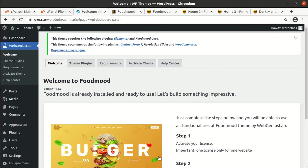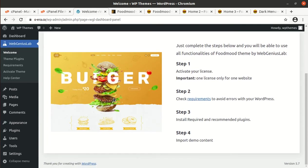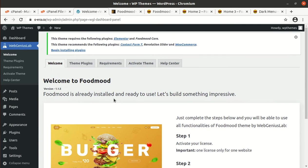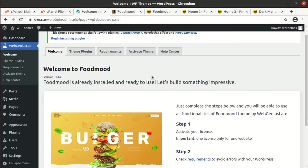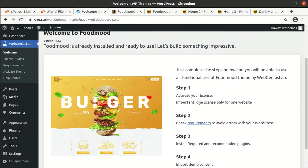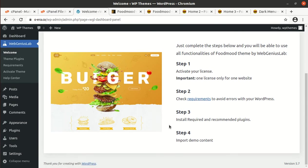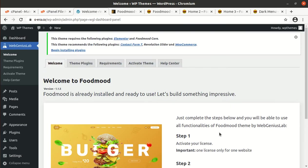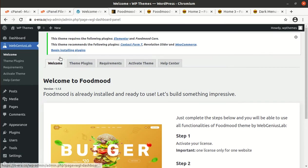Upon activation we got landed on the welcome page of FoodMood WordPress theme, in which we have the steps: activate your license, step 2 requirements. We can check the requirements, install required and recommended plugins, import demo content. These are the four steps. We will simply jump to the theme plugins.